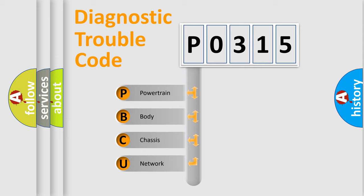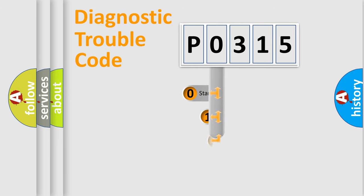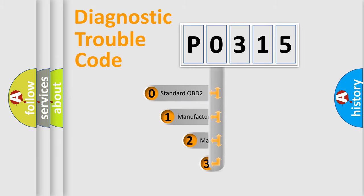We divide the electric system of automobile into four basic units: Powertrain, Body, Chassis, Network. This distribution is defined in the first character code.